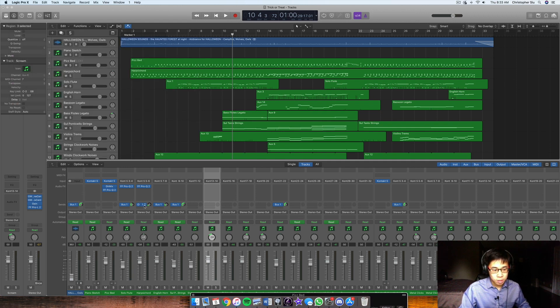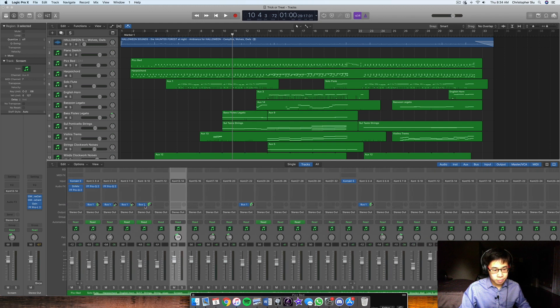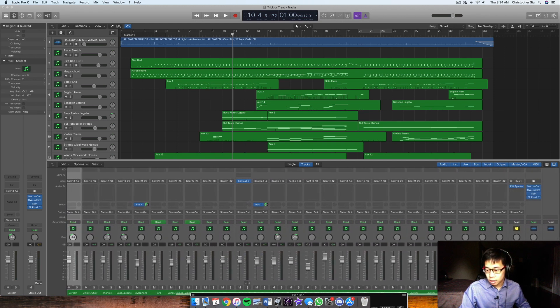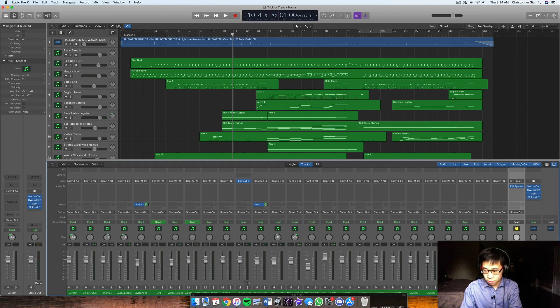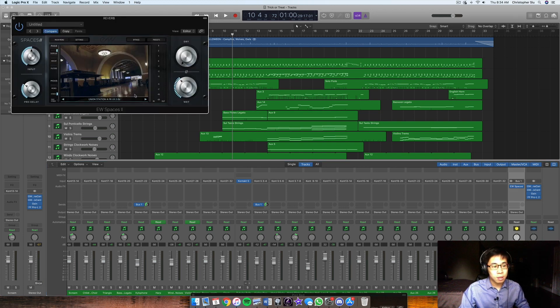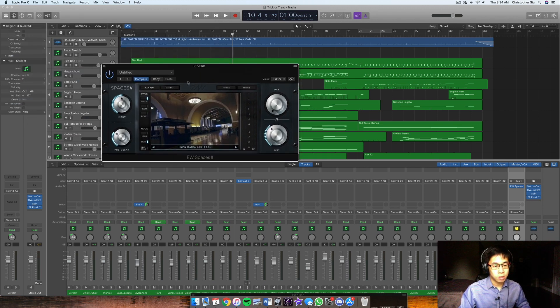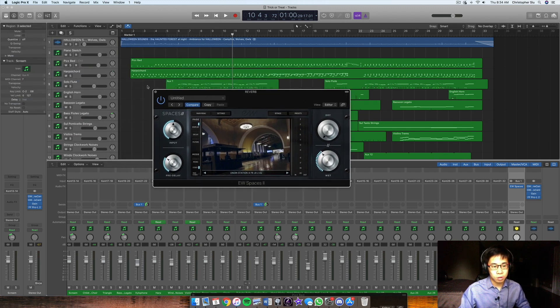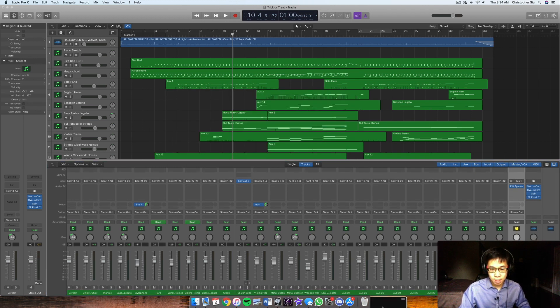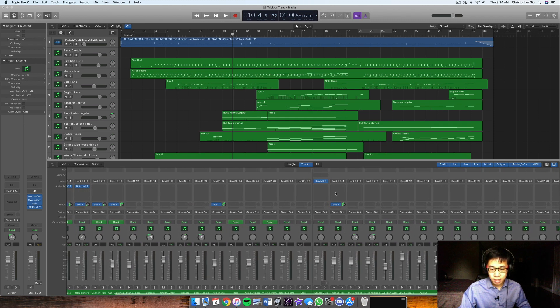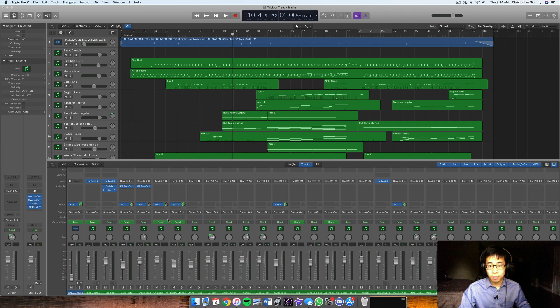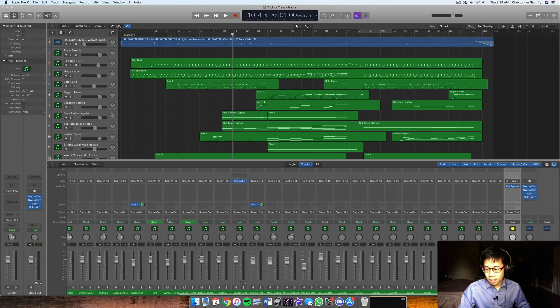I bussed some of these instruments to a reverb. So I did a send to East West Spaces. So I should have named this reverb actually. Let me do that right now. Reverb. And right now the setting for that is on the union station, a hall and it's an average size length, right? So it's not too long, not too short, but it kind of puts these upfront elements in the same space. And so the instruments that have it, I thought were a little bit too dry and could use a little bit of help there. And that's pretty much it.